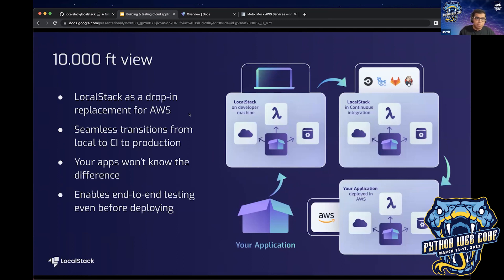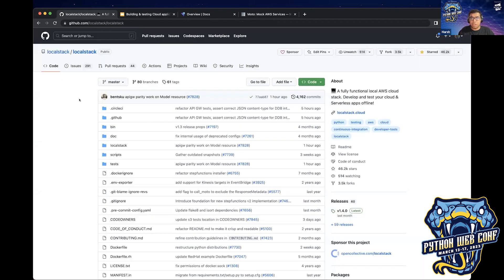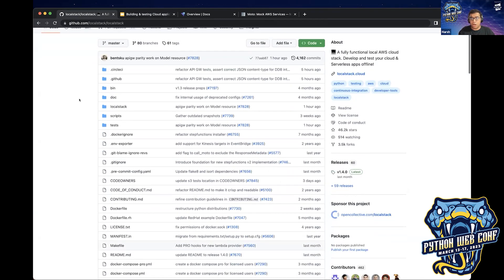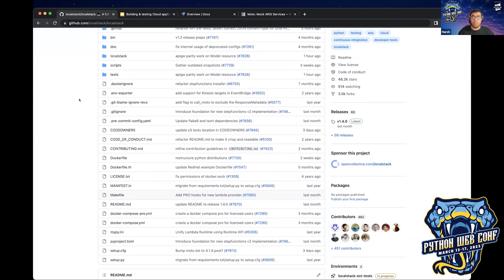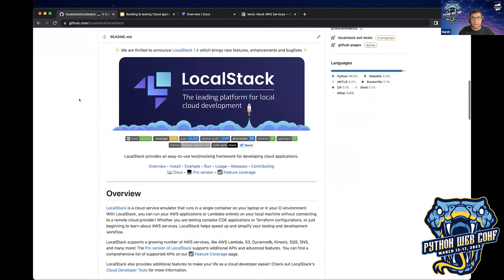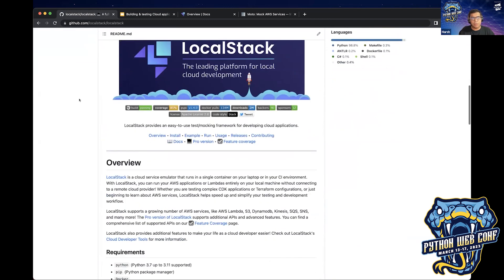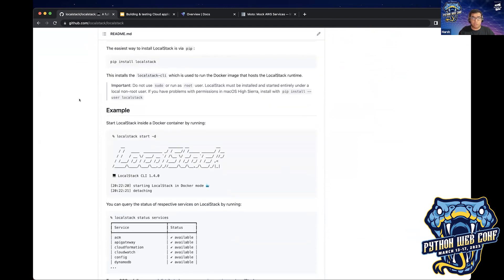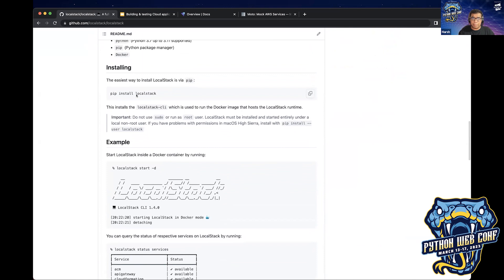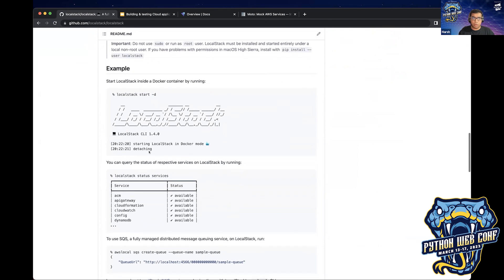If you haven't checked out LocalStack before, we have a vibrant open source community with around 46,000 stars, slowly inching towards the 50,000 milestone. We did our 1.4.0 release last month, meaning LocalStack is pretty stable. We have a lot of AWS services under our local cloud emulation suite. All you need to do is install our pip package — pip install localstack — and then run localstack start -d to pull our official Docker image and start LocalStack in detached mode.